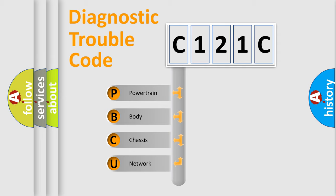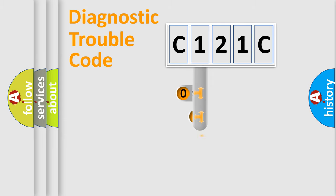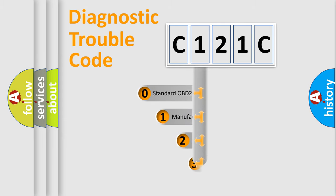We divide the electric system of automobile into four basic units: Powertrain, Body, Chassis, and Network. This distribution is defined in the first character code.